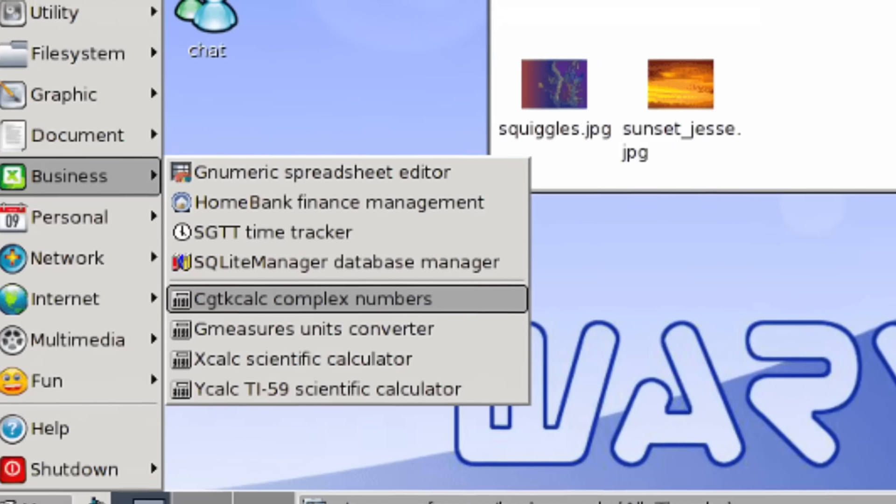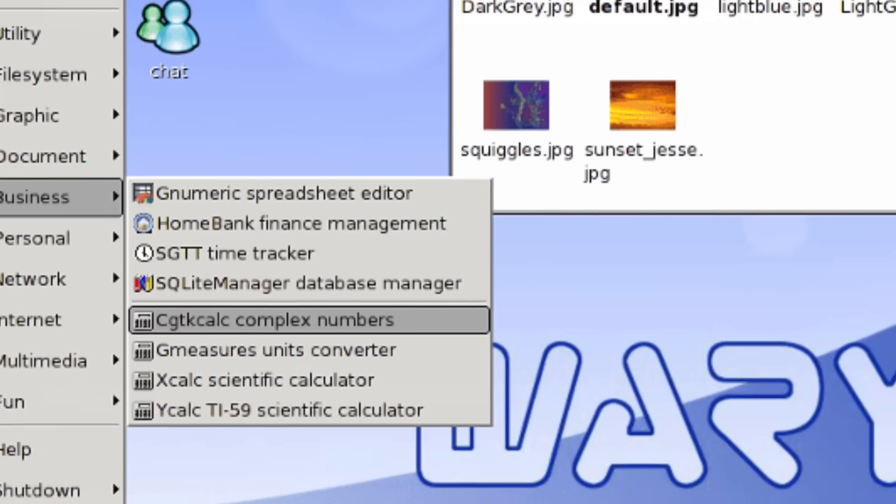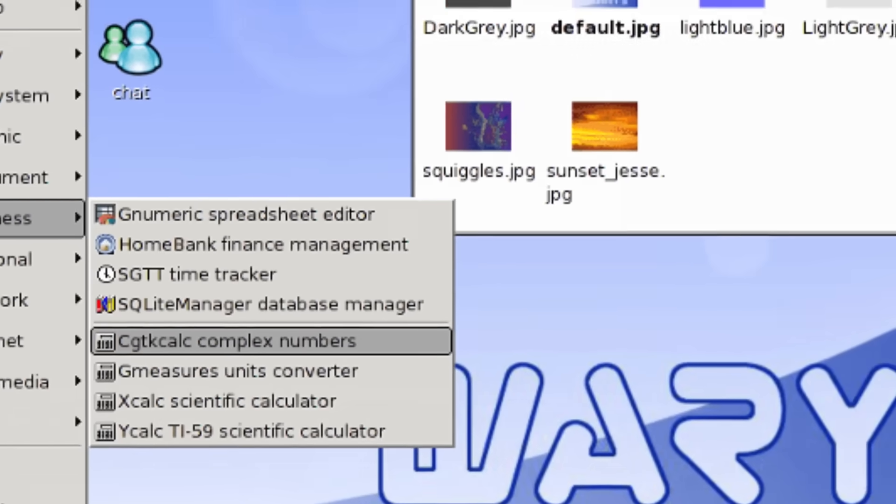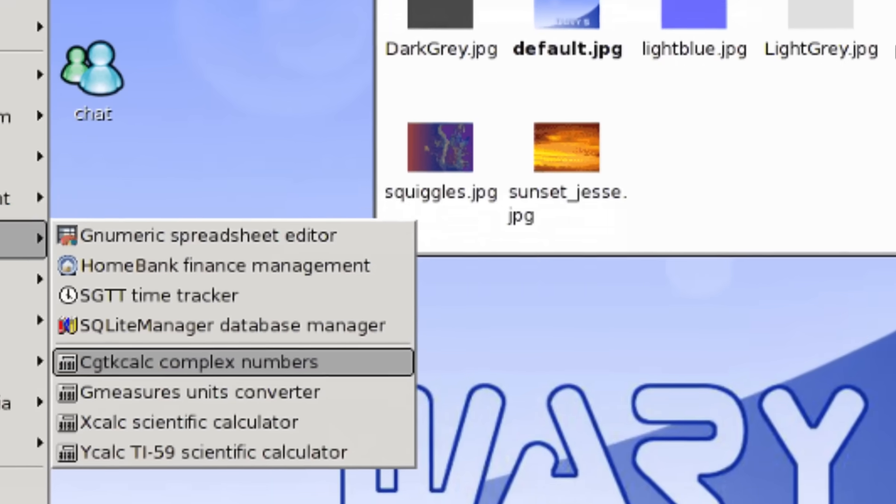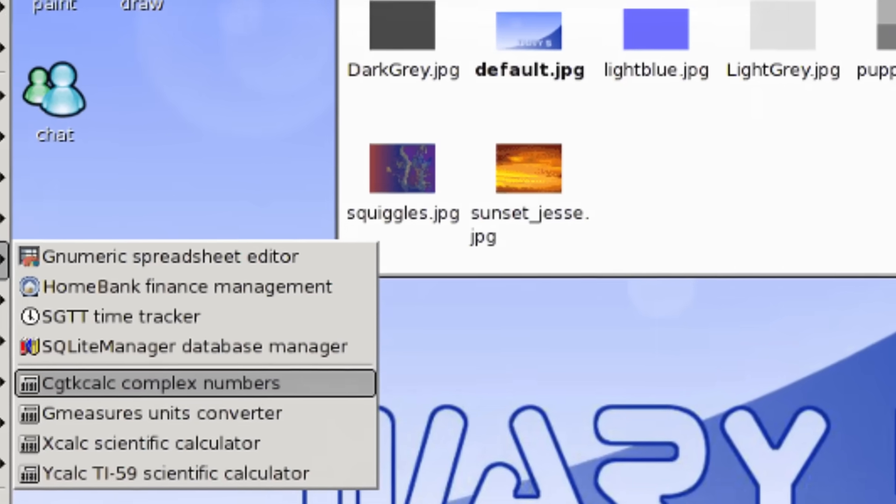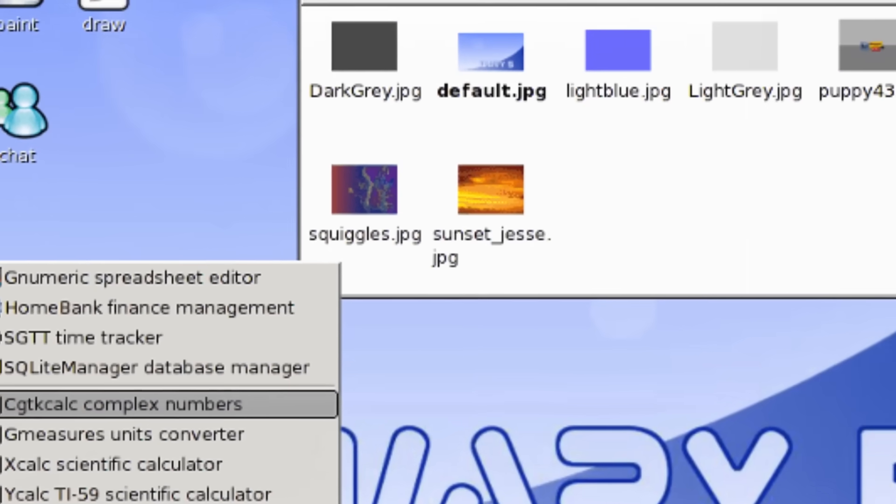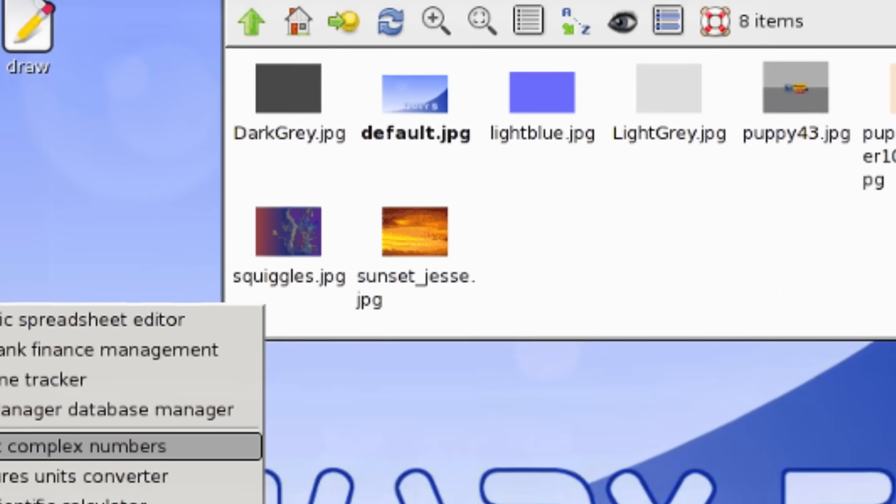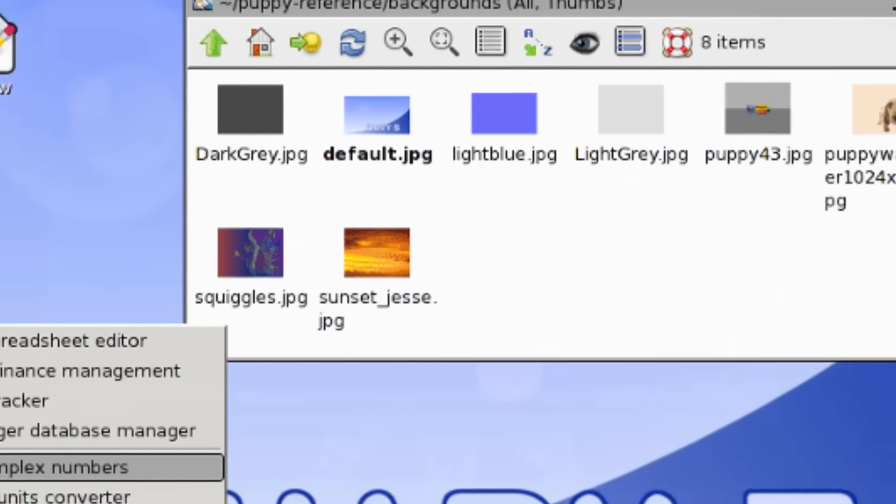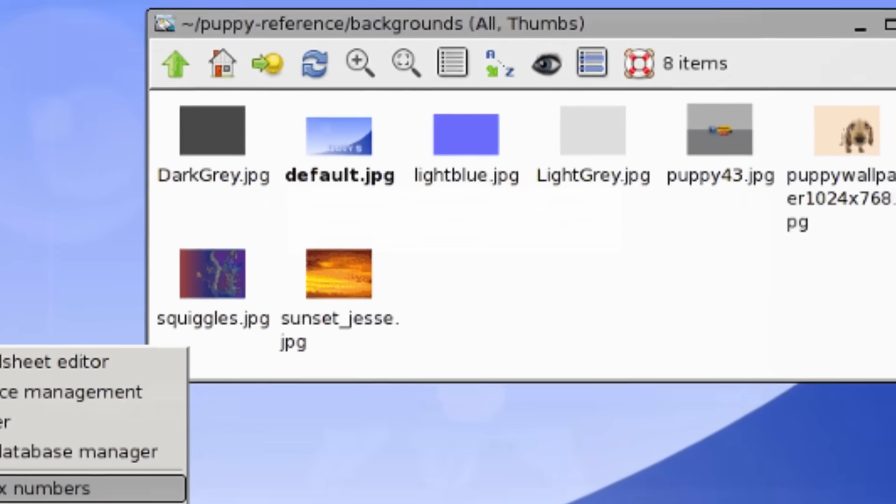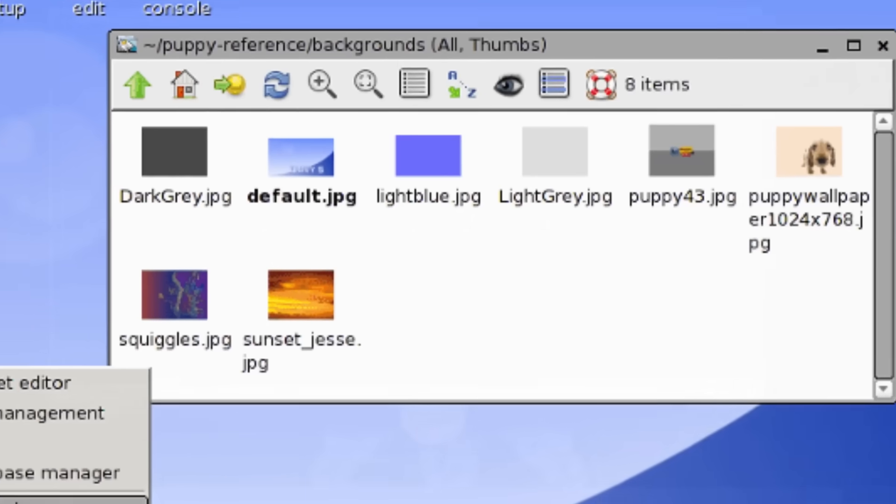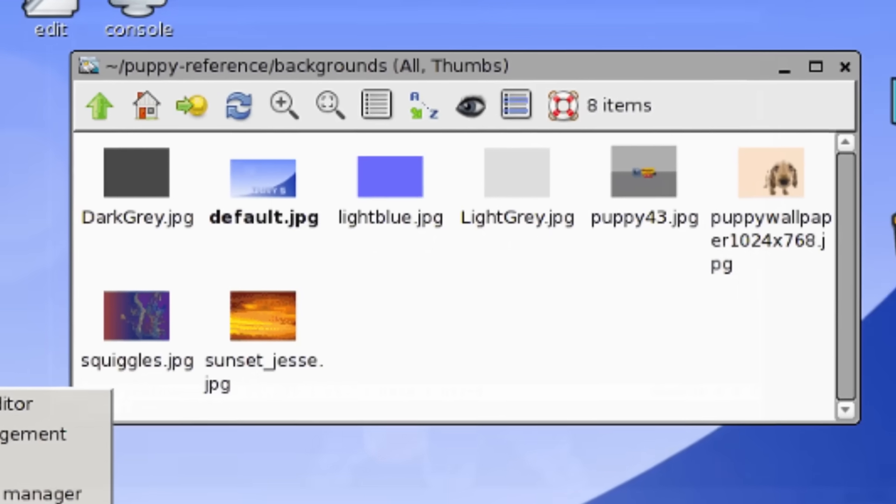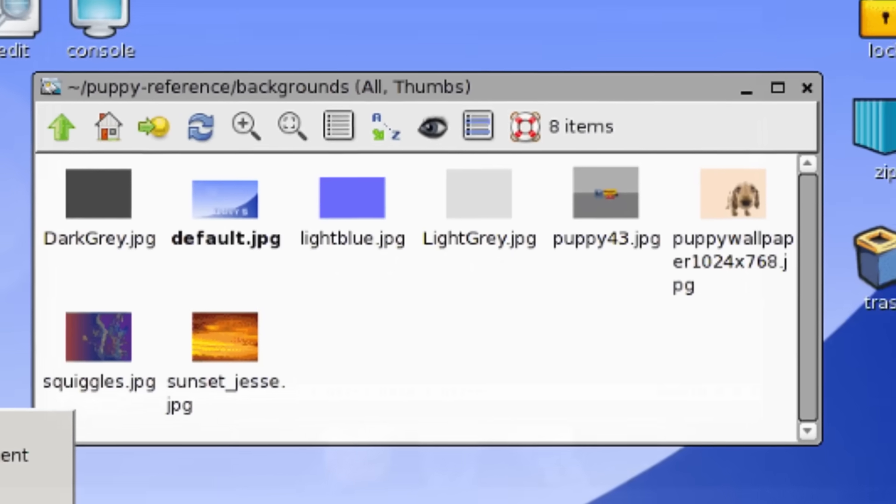JWM is ultra-lightweight but brutally basic. A Windows NT-style panel, eye-straining decorations, gray-on-gray menus. And everything is configured in XML. To change a color, XML. To add an app, XML.